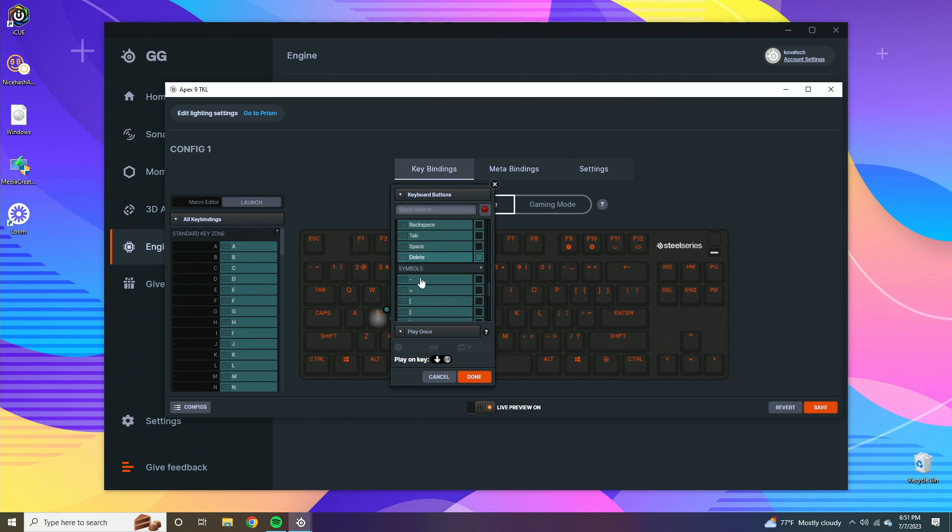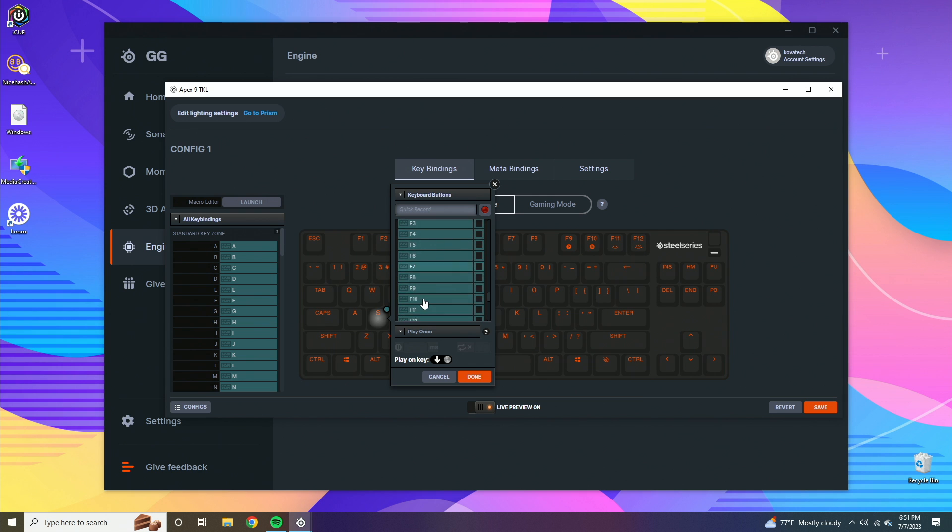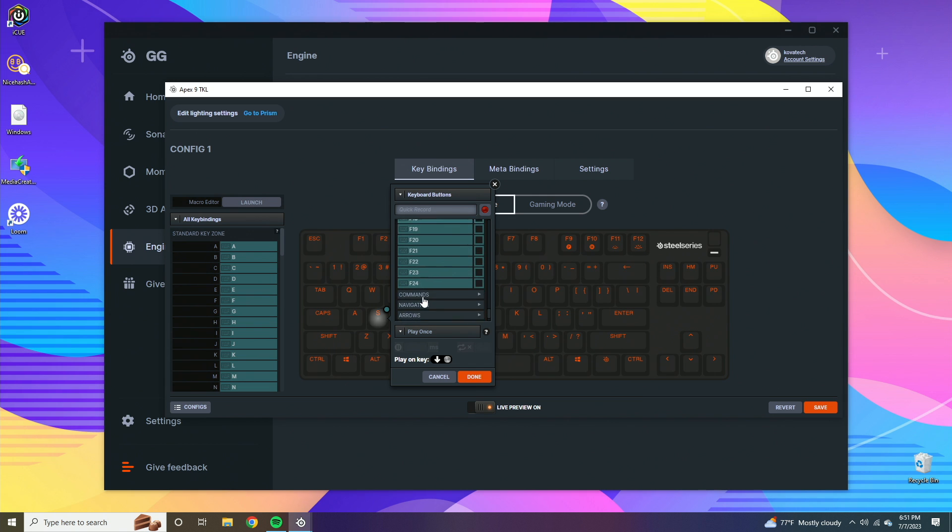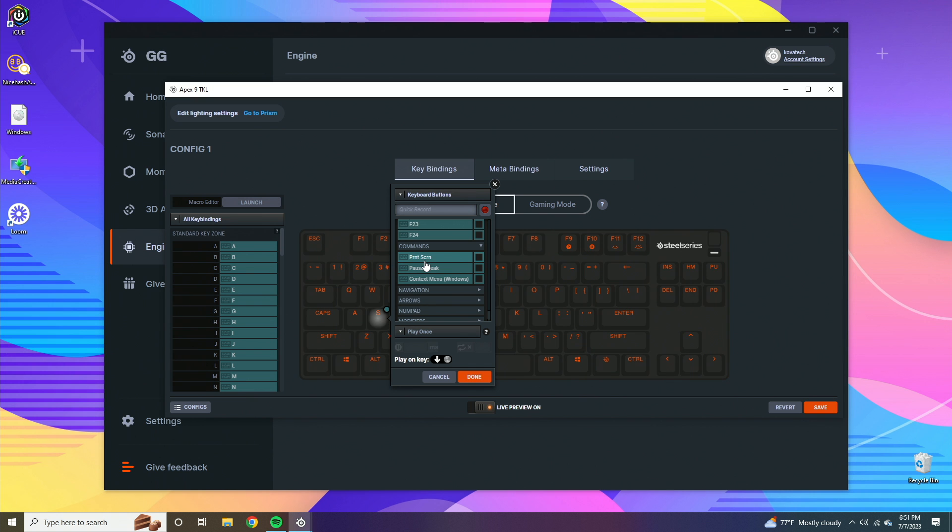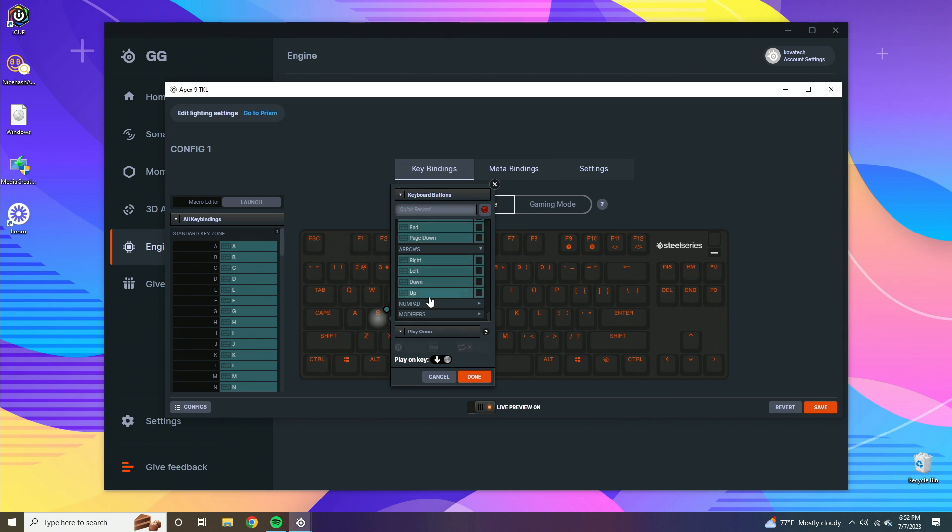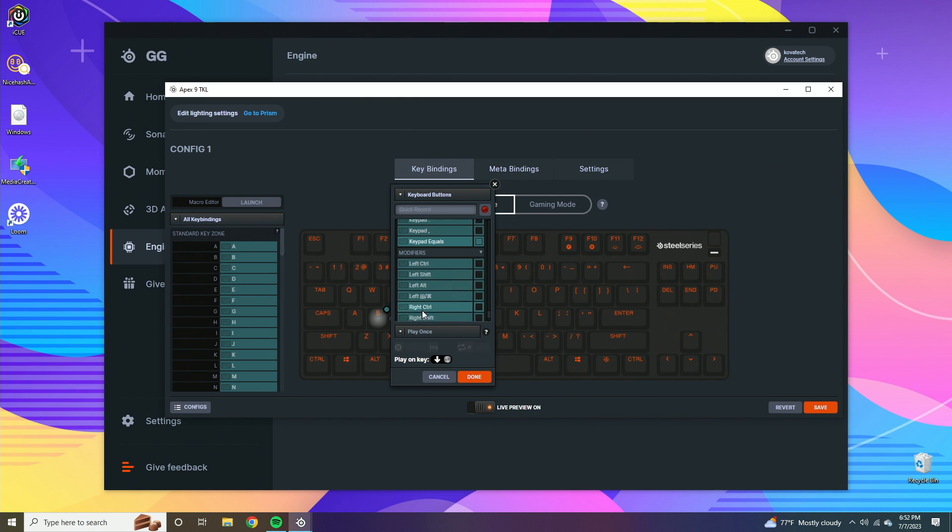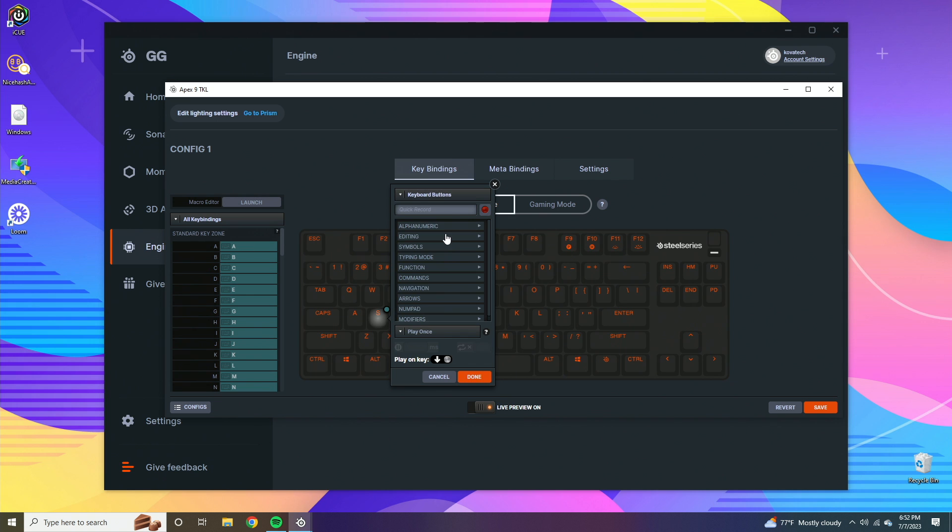There's symbols. There's typing modes like caps lock, scroll lock. Functions - these are all going to be the F1 to 24. Commands, print screen - that might be actually pretty useful if you want a macro to quickly screenshot something in your game or just on screen in your browser. Navigation - these are going to be your standard navigation keys. Arrow keys, number pad. Basically most of the keys here all exist and you can choose from these.